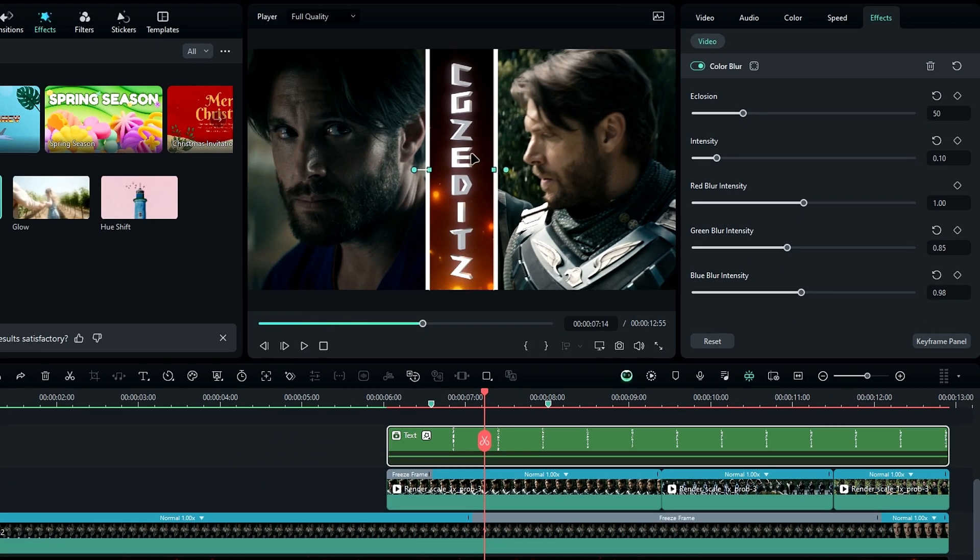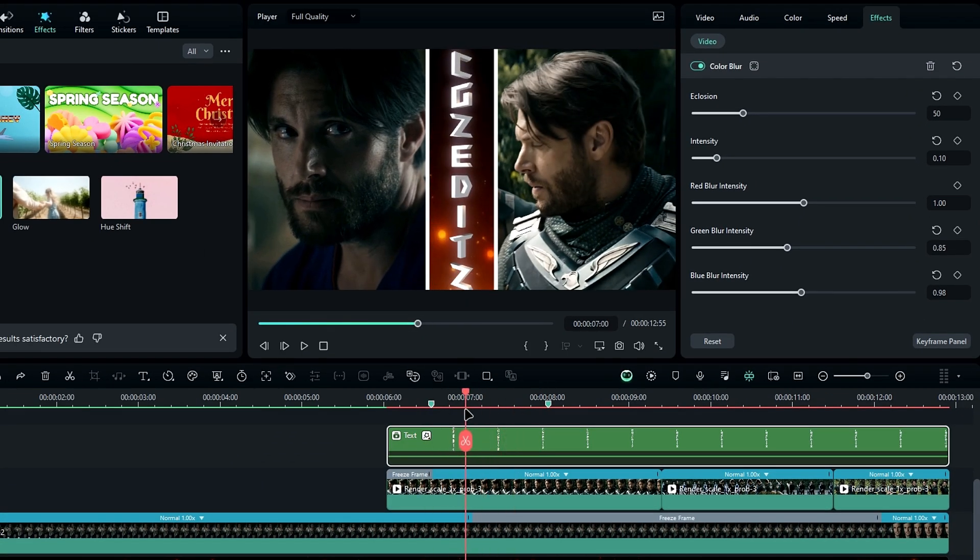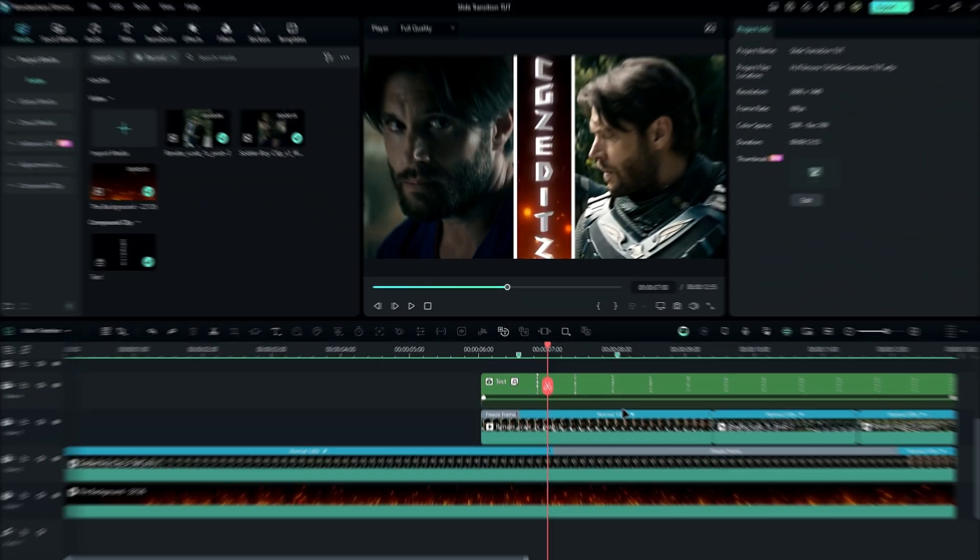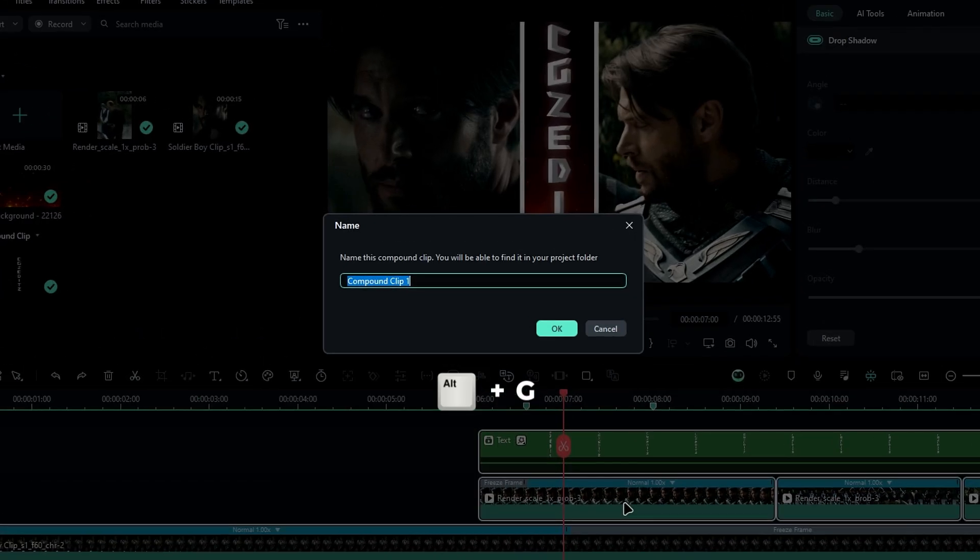Now that we've completed our main part, it's time to move on to the transition. First, select all the layers and convert them into a compound clip.